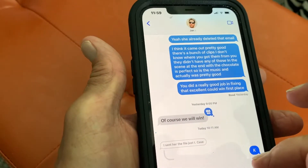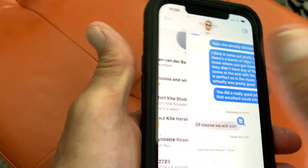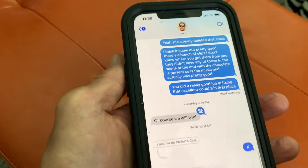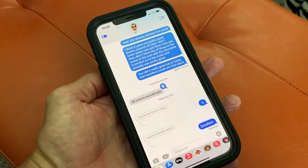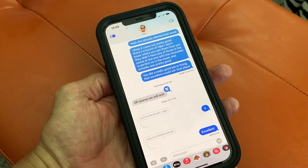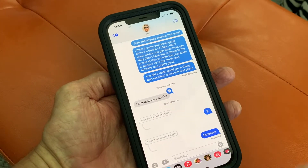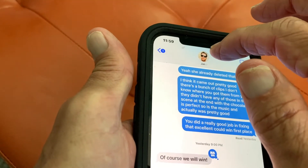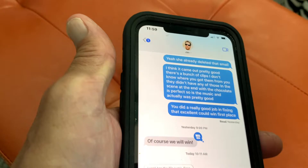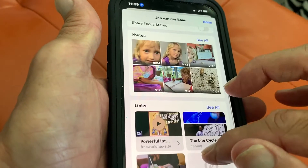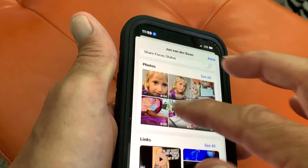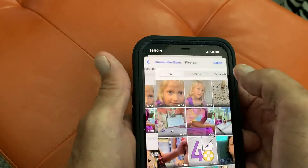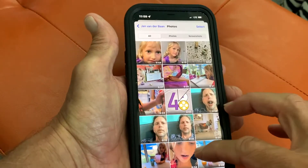I'm already in a feed — I'm in this guy's feed. So if I want to see every photo or video that he's ever sent me, I just click on his face up here, then I slide down, and there's the section that says Photos, and then hit See All.